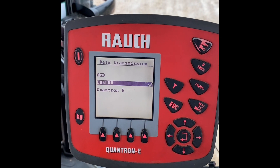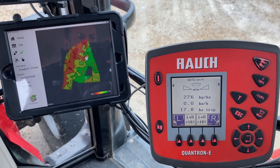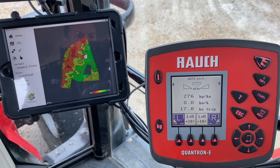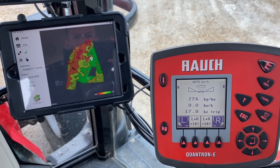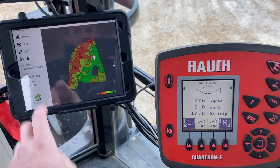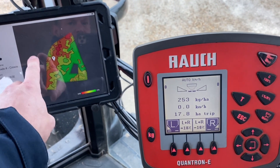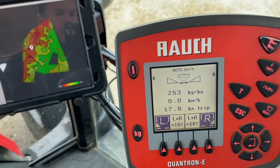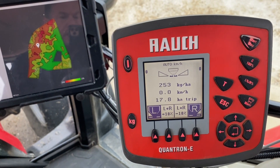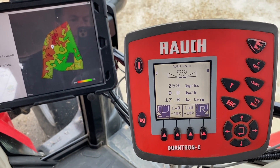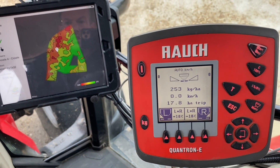Now that we have fully installed the correct cabling and downloaded our plan, if I tap on this screen here you can see the rate is 253, and it's marrying up with the terminal on this spreader. I'm happy that everything seems to be doing what it should, and there we have it — another spreader set up for variable rate application.